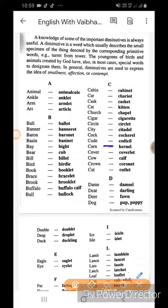Corn ka kernel. Cover ka coverlet. Cow ka calf. Crown ka coronet. Cut ka cutlet.